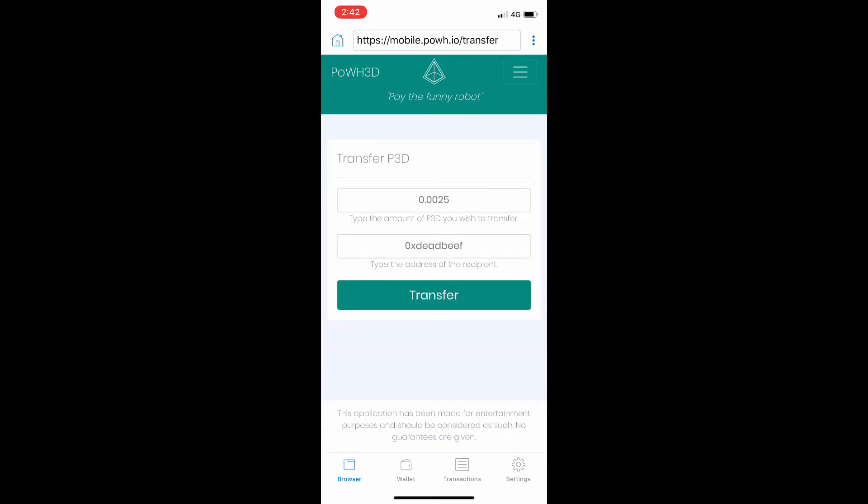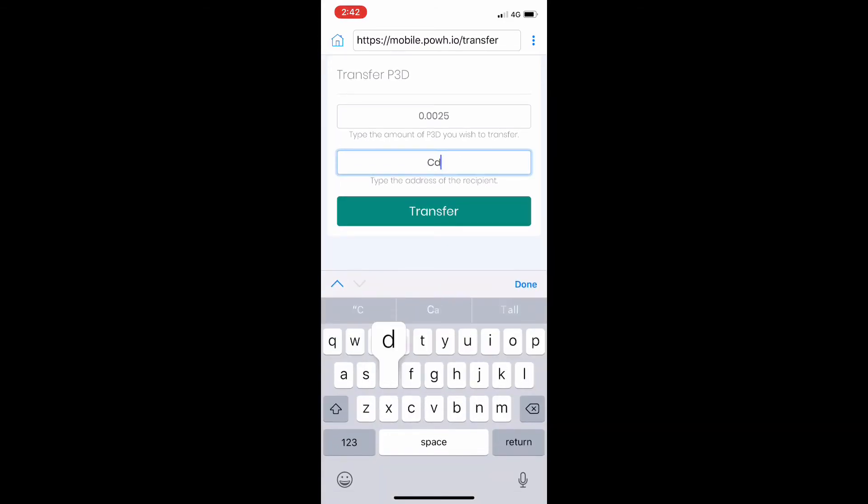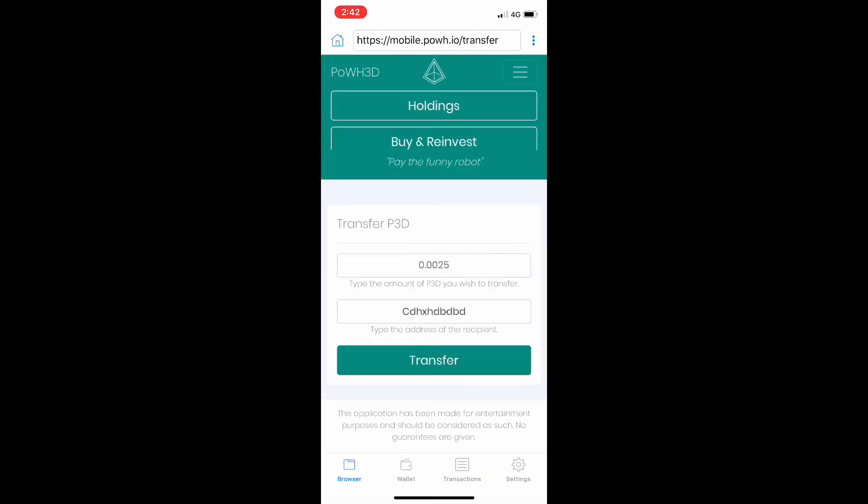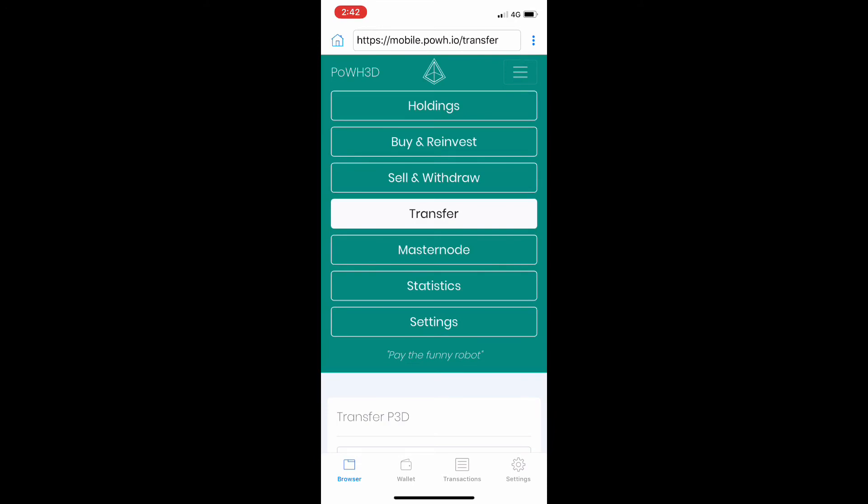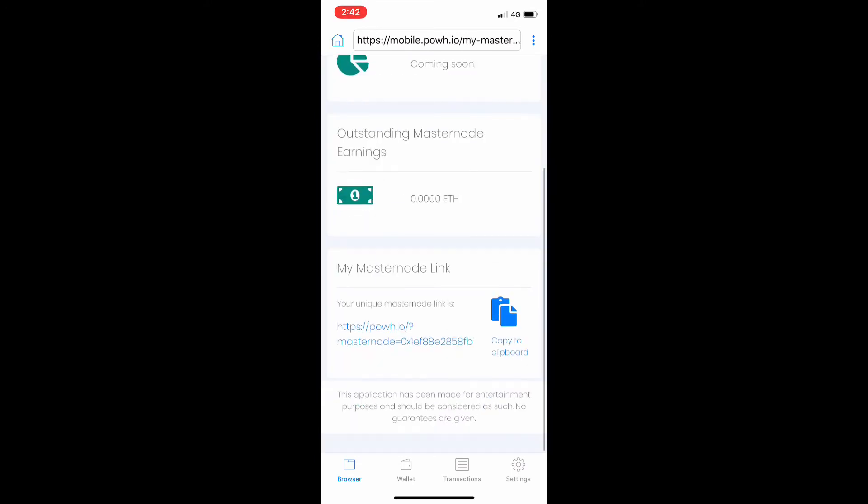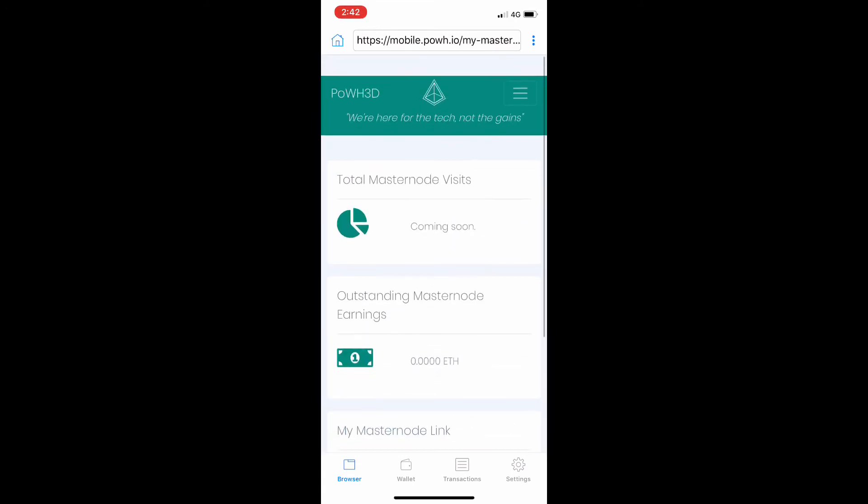Obviously, you can transfer to any address if you want to say thanks to someone or make a deal. For example, I've made this video—you appreciate it or I've helped you out anyway—you can always transfer me some P3D. It's always appreciated.